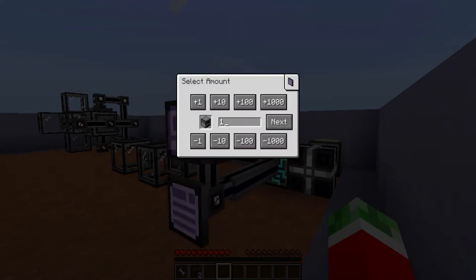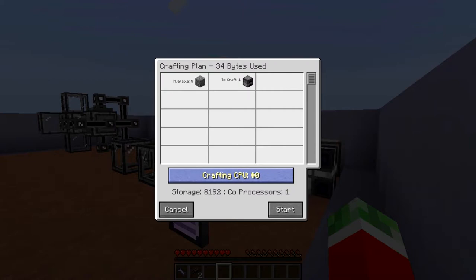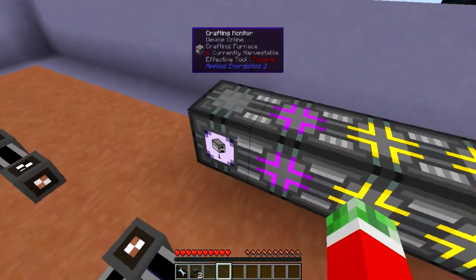What you do is click on the item you want to craft, then specify the amount. You can type any number or use the increment and decrement buttons, then hit Next. Here you can see the crafting CPUs available — that is the multiblock in the back. Normally it will automatically select the available one, but if you have multiple multiblocks you can specify which one. In this case it says Crafting CPU 0, storage 8K, co-processors 1. Hit Start and it will begin crafting.